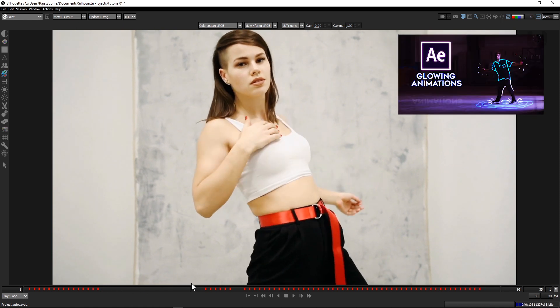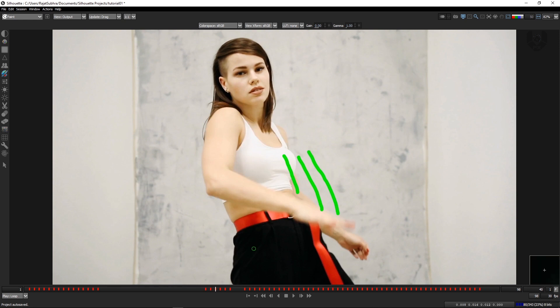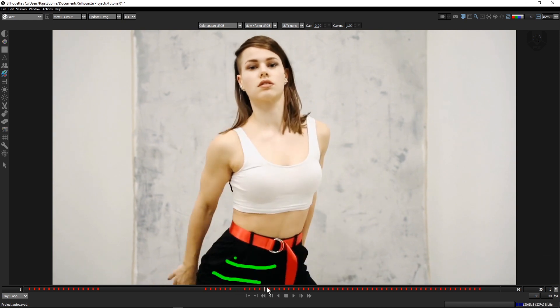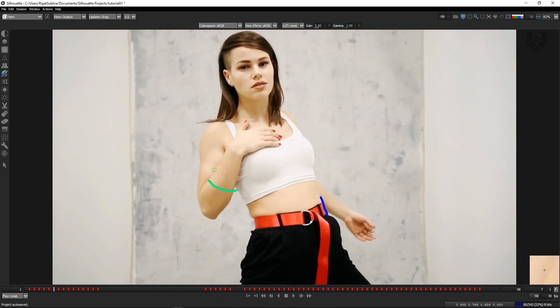But in Silhouette, they are making this process in a very simplistic way. Today we will learn this amazing technique, how you can do that.